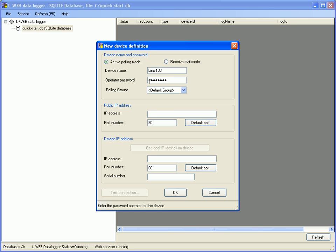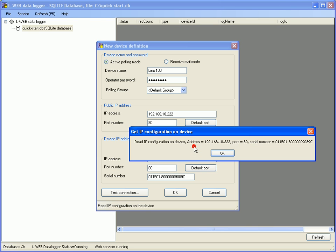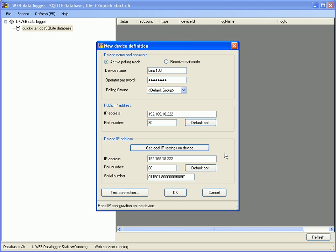Enter the public IP address of the router and click the button get local IP settings on device. If the settings and port forwarding is alright you get the correct details of your device. Click OK to proceed.